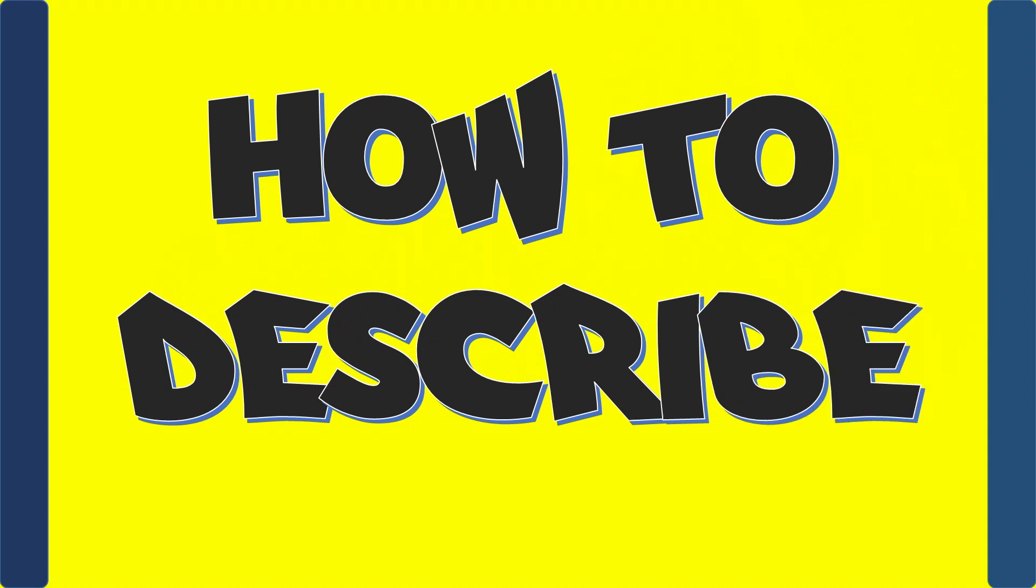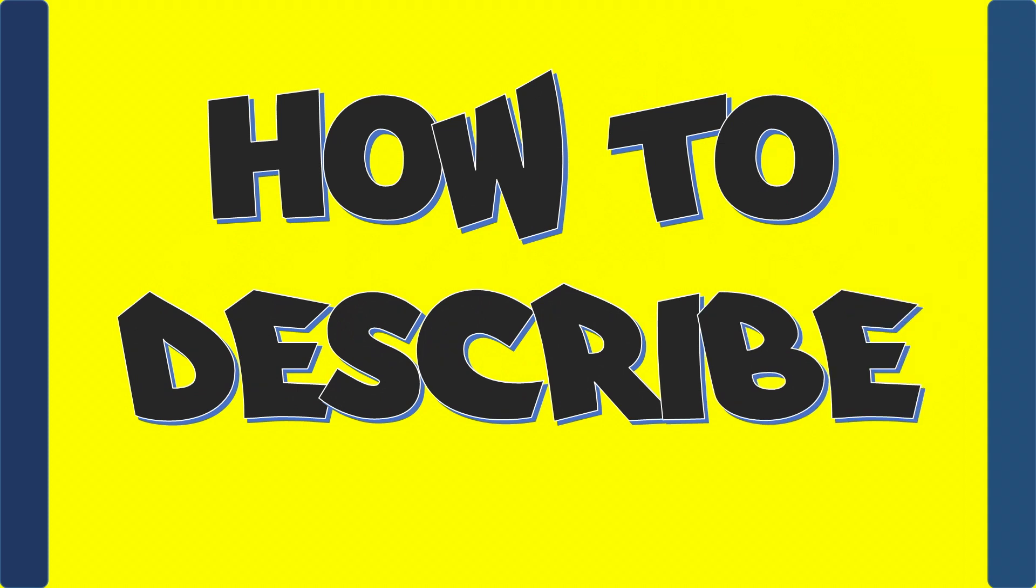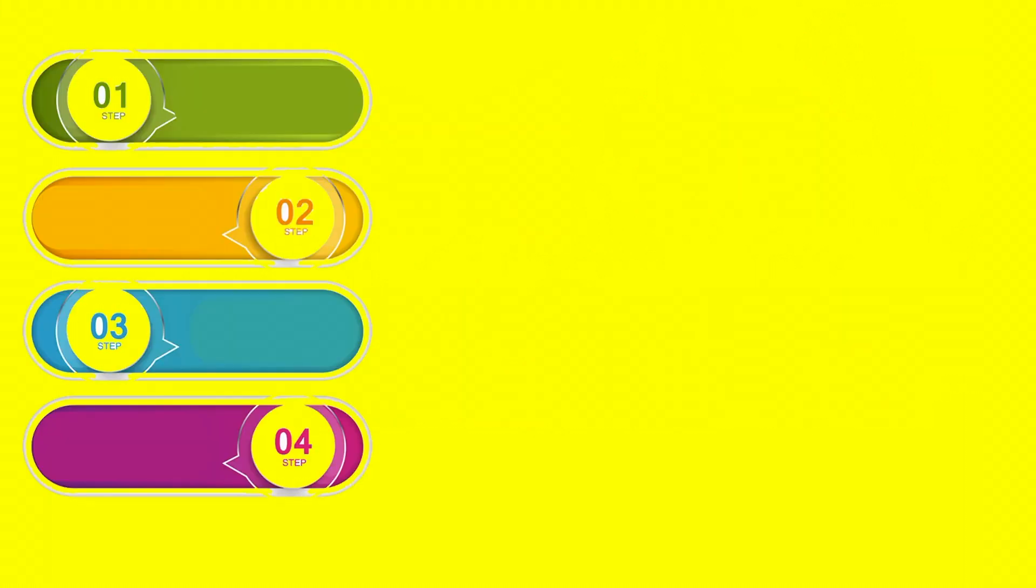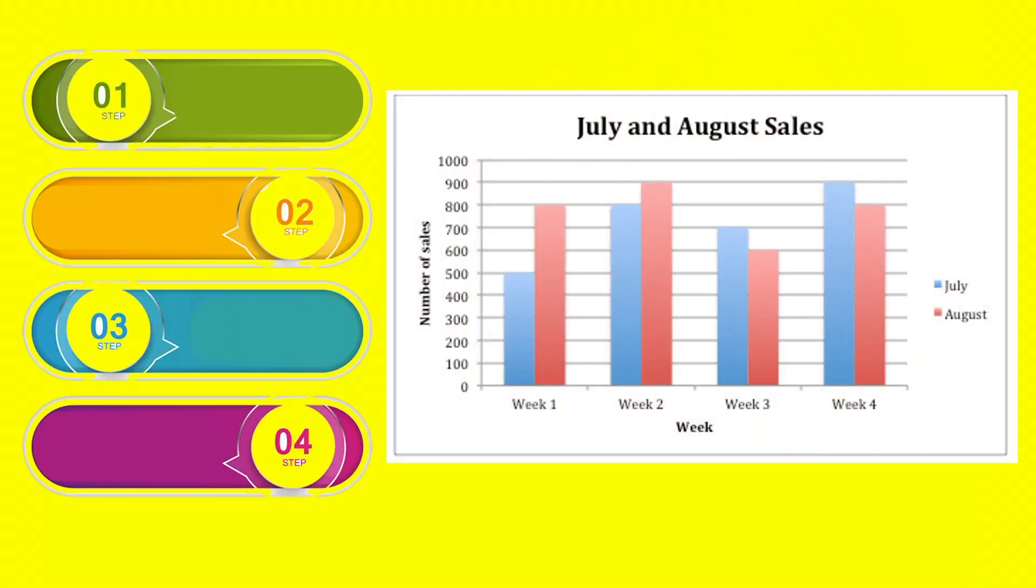Now moving on to the main part, how to describe a bar chart. Similar to a pie, bar chart can be explained in 4 different steps.